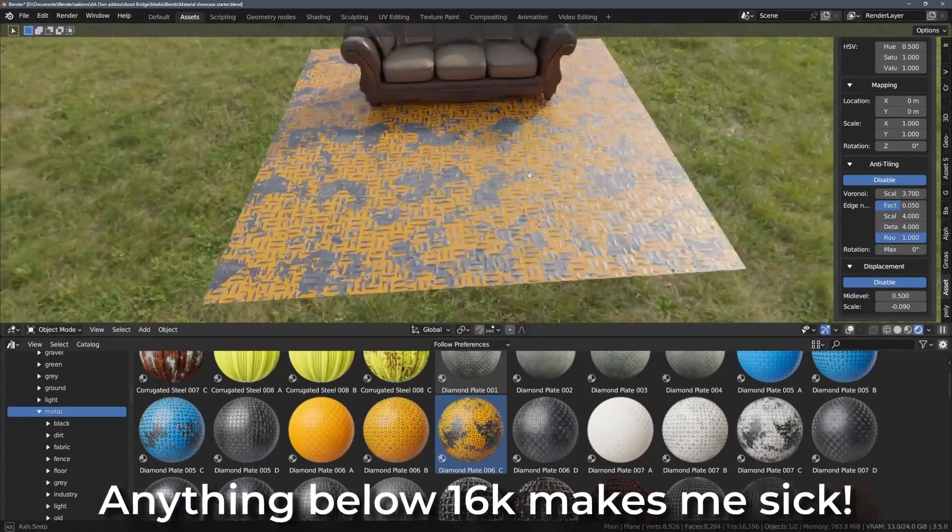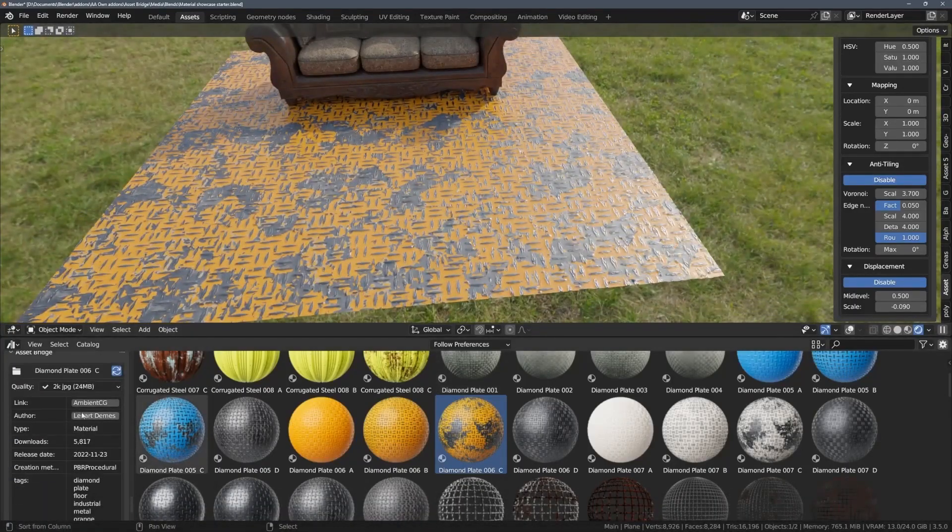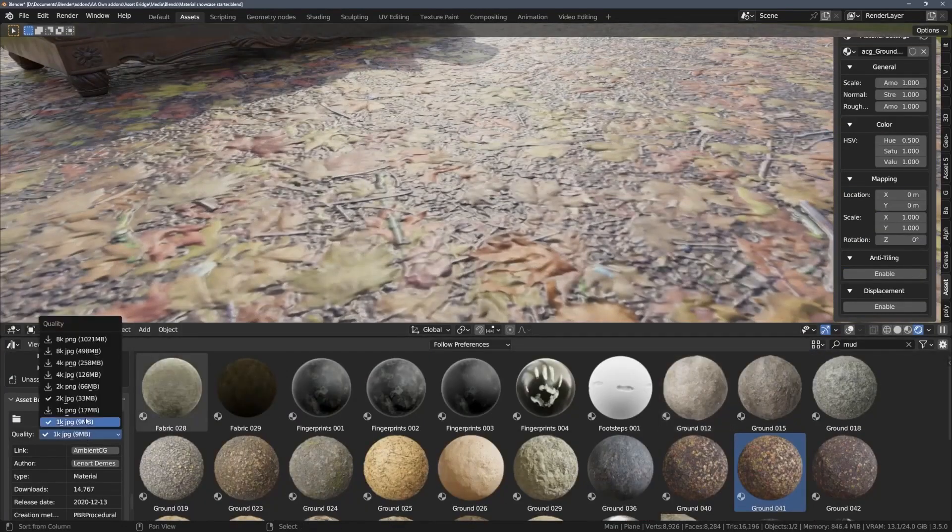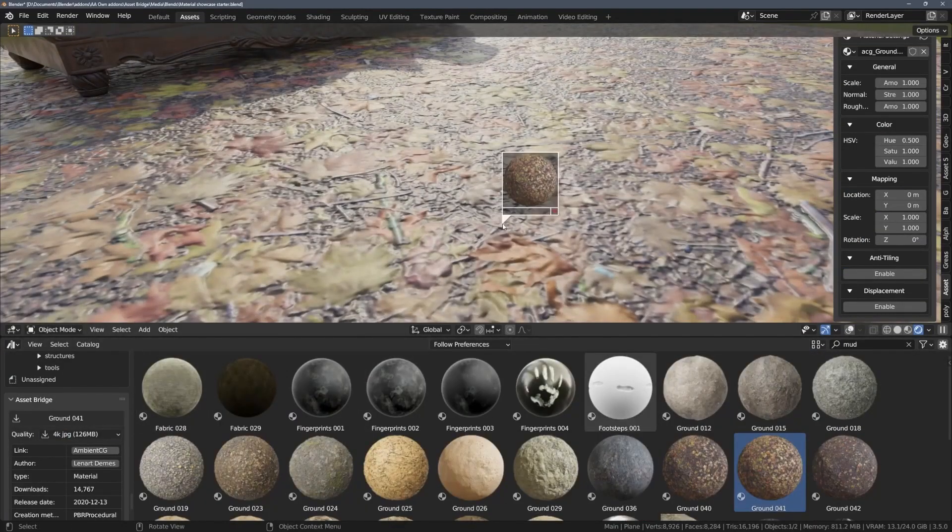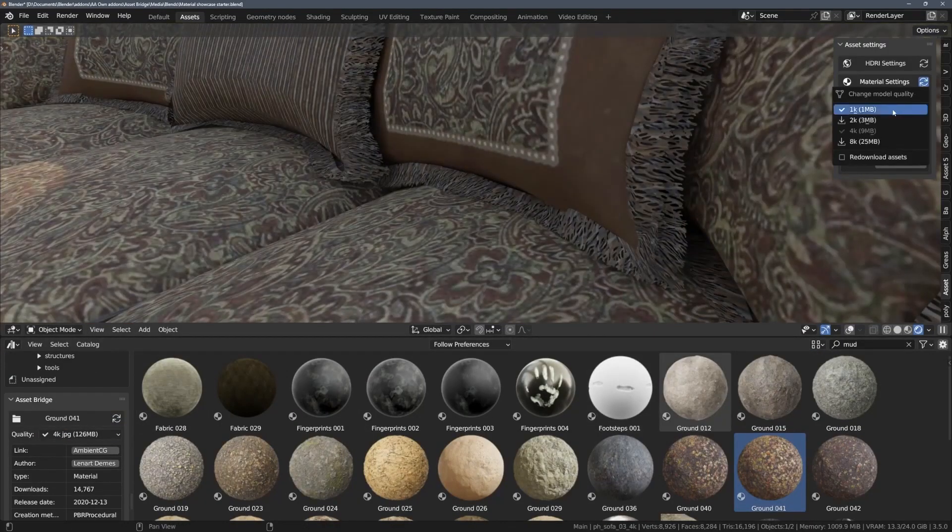Another thing is that you can select the assets' quality before downloading them in the asset browser, or after you've imported it in the N Panel.